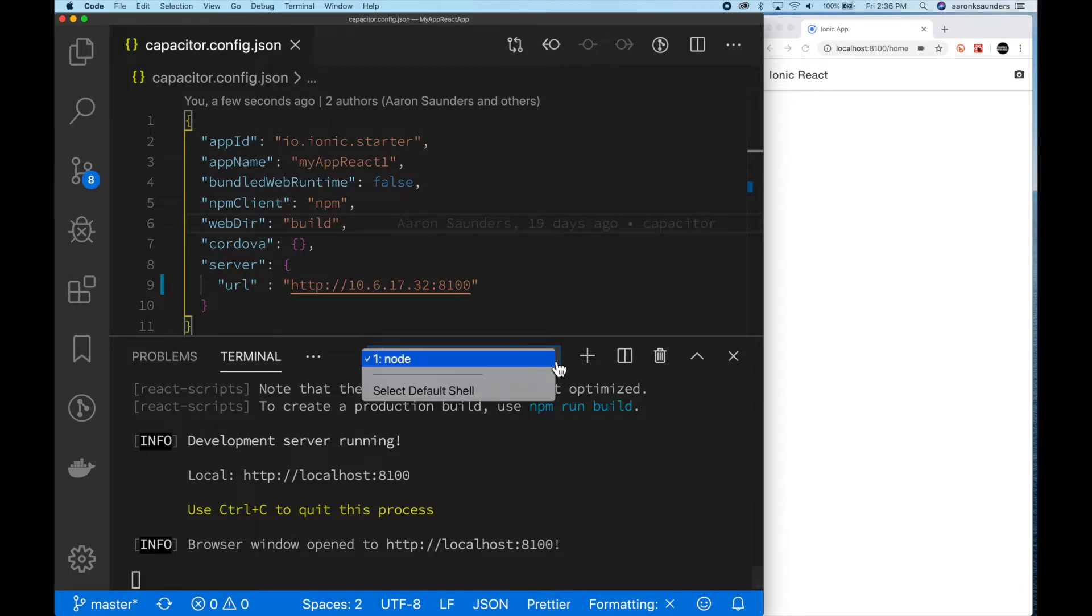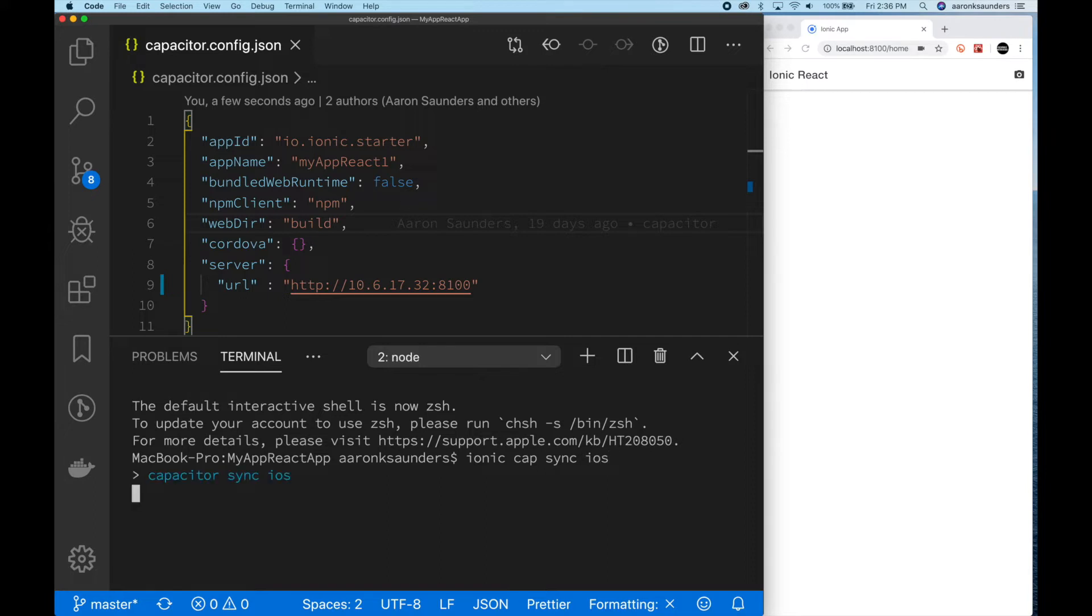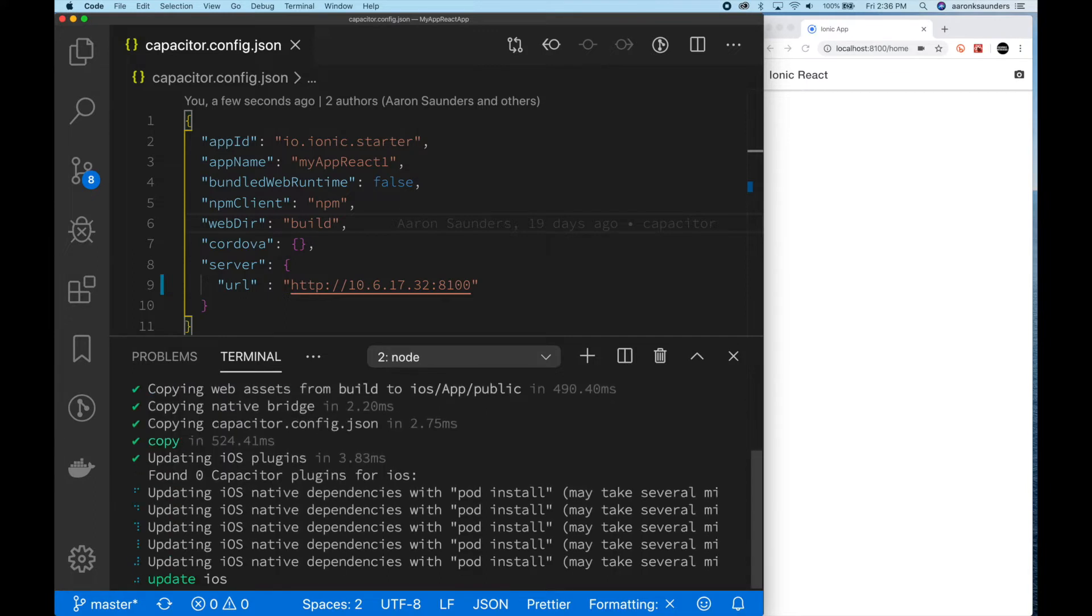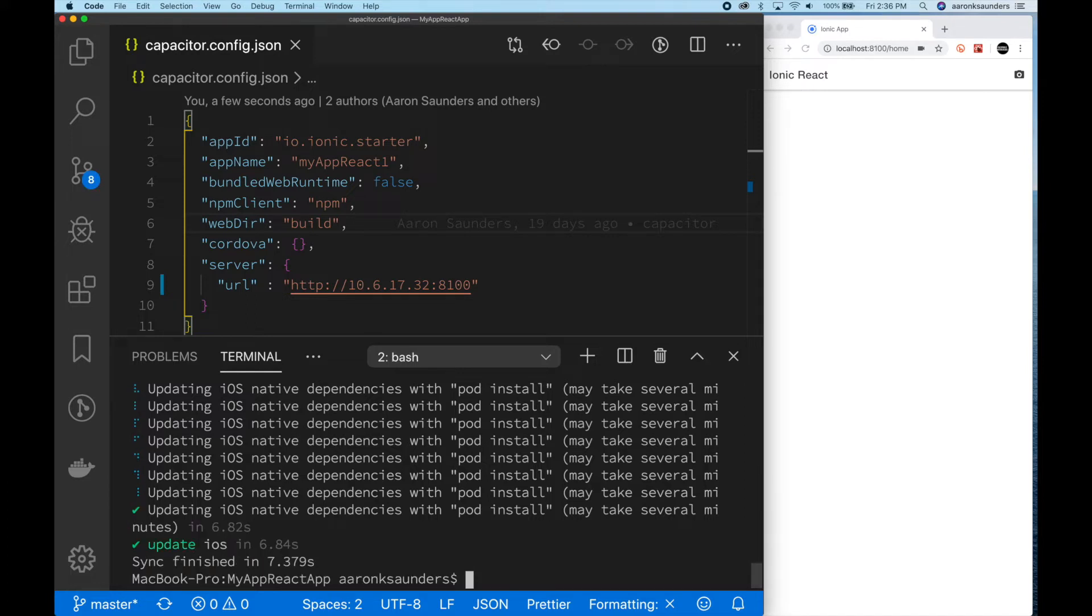Next thing we're going to do is, so we have our server running. The next thing we're going to do is open up another terminal window. In that terminal window, we're going to run Ionic capacitor sync iOS, which will move all the essential files over to the appropriate directory for backing up the app for native deployment.